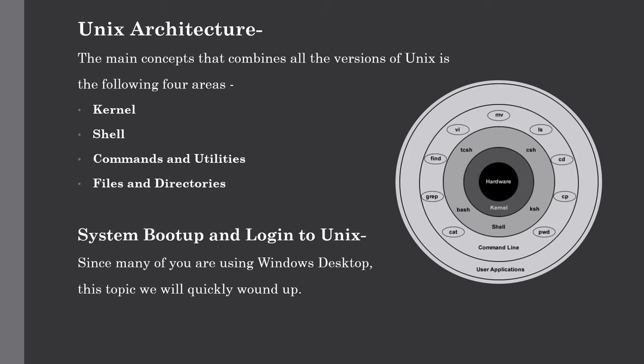Since many of you will be using the Windows desktop, this topic we will quickly wind up, and I will also suggest you one software that you can install to practice the shell scripting, and you can also build your own shell script.